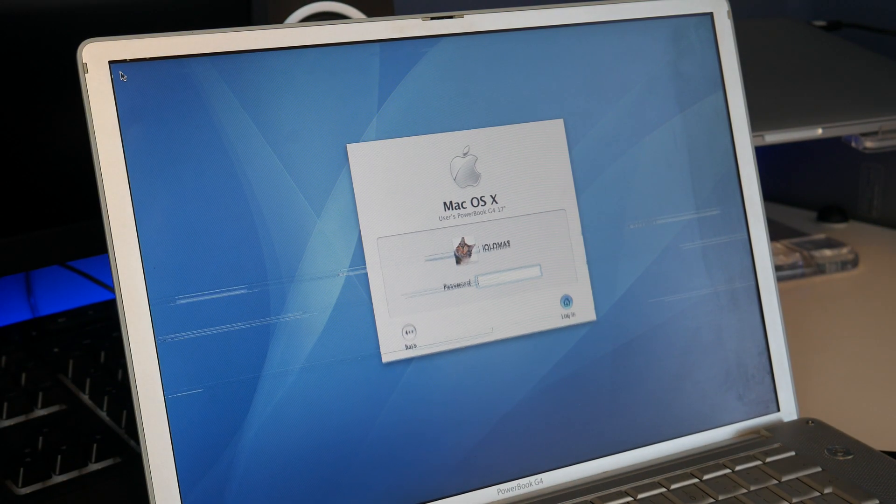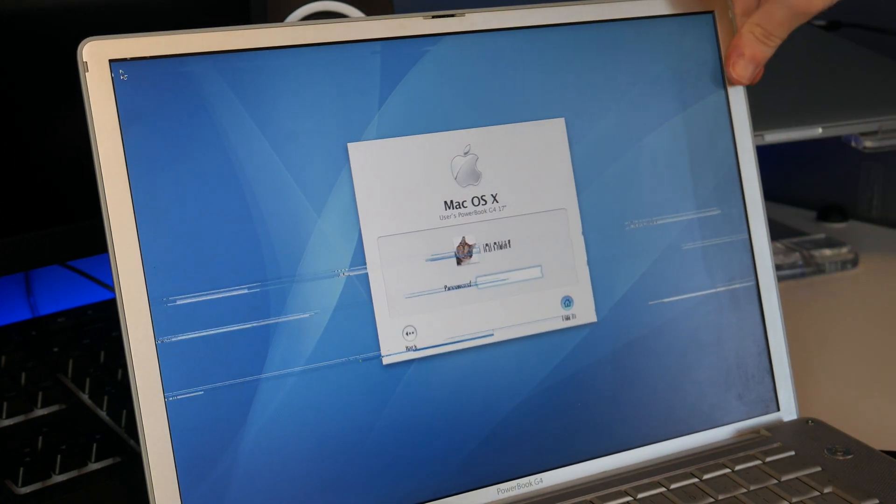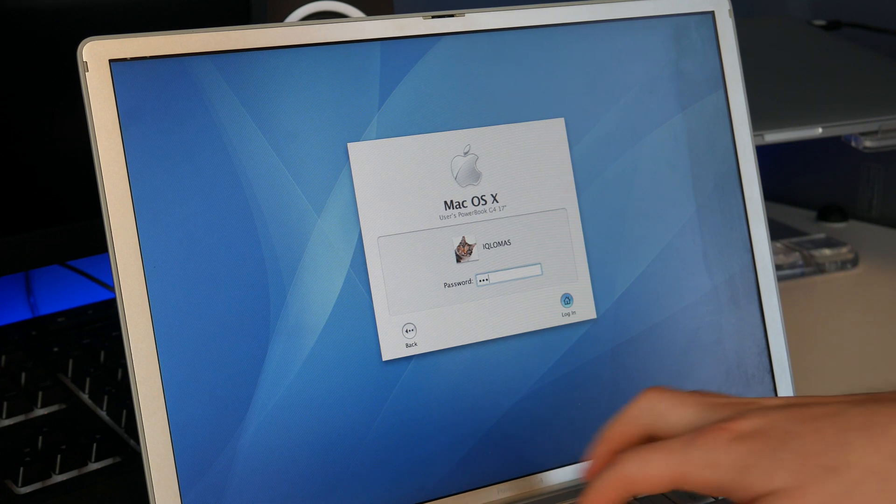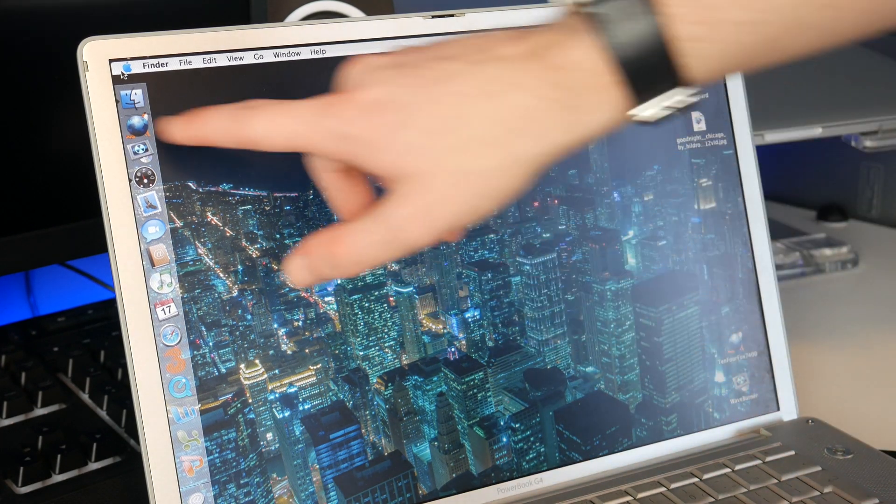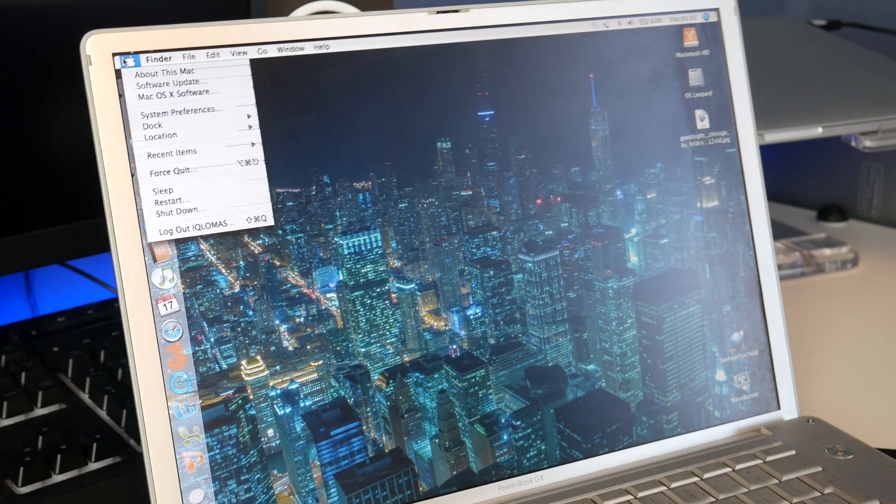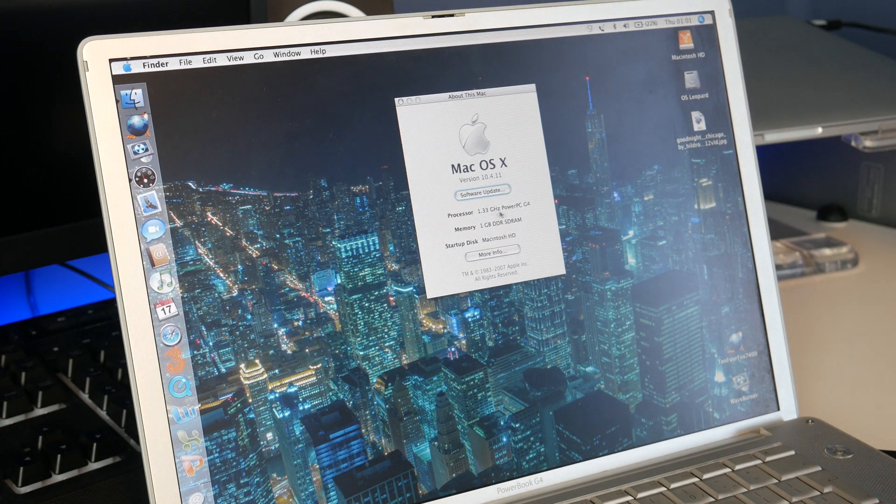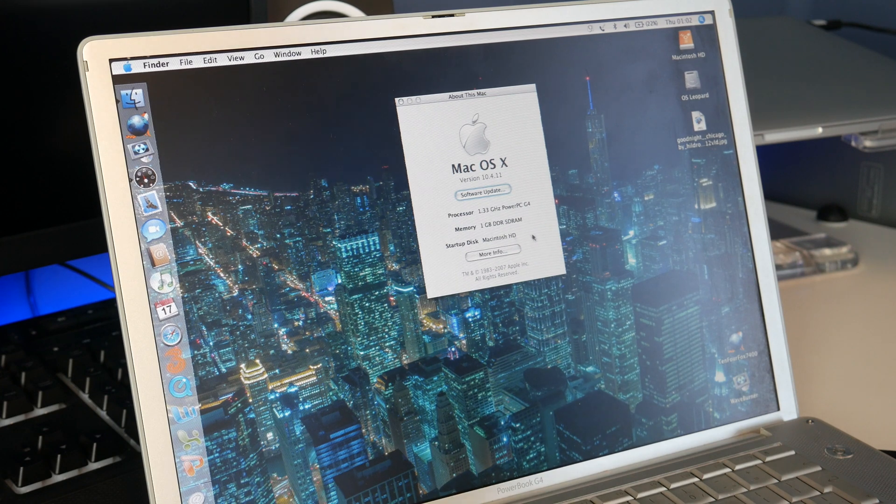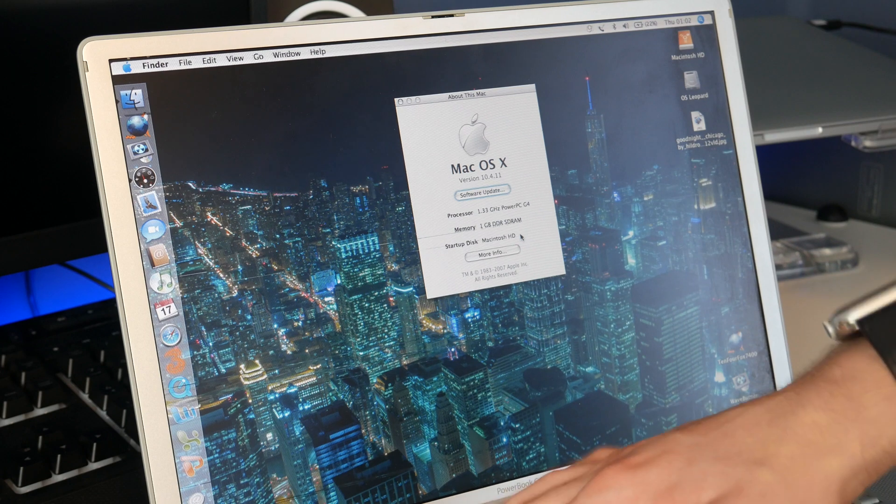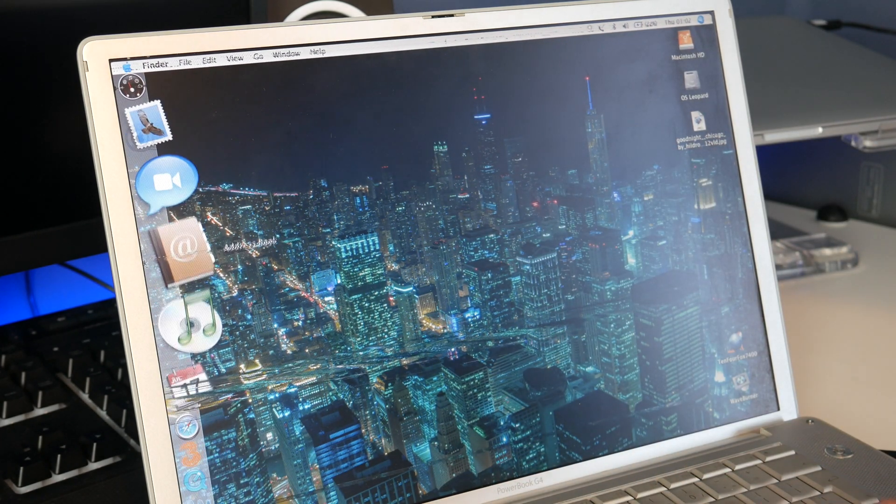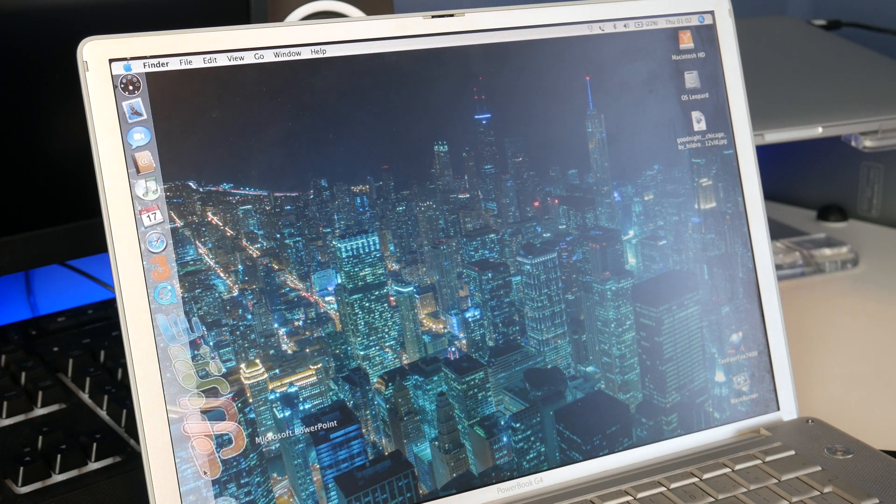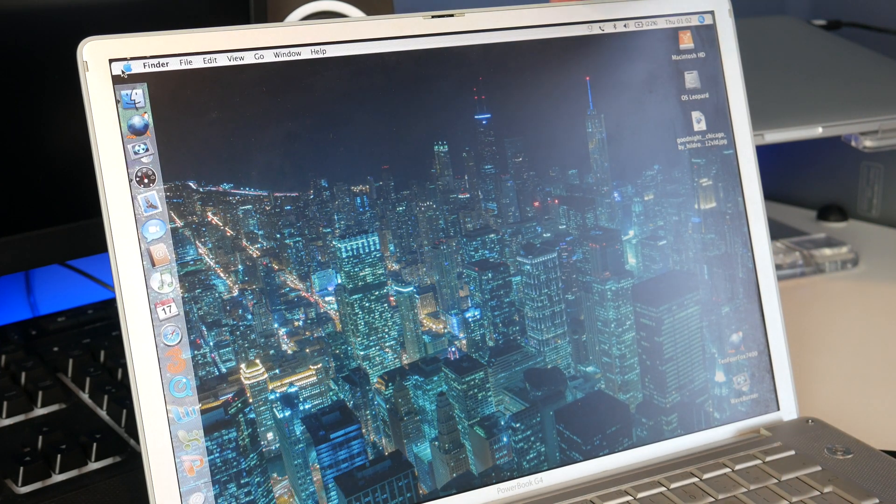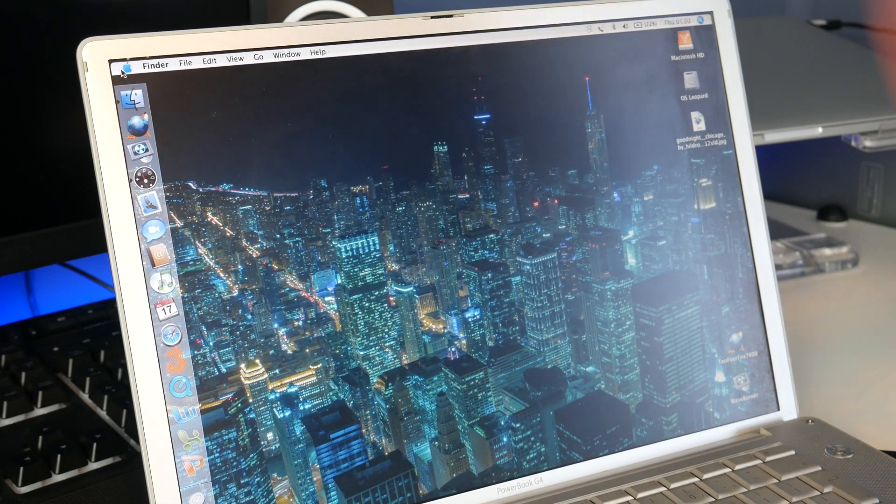Alright so I've got it to boot but as you can see something isn't quite right. It looks like we're getting some graphical problems. It's now loading up. I can see graphical things going across. That's not good but it looks like the computer is actually working. Let's check. Yep, 1.33 GHz G4, 1GB of RAM, and it is booting off Macintosh HD which is the 17-inch drive.